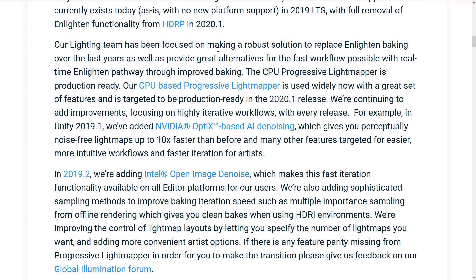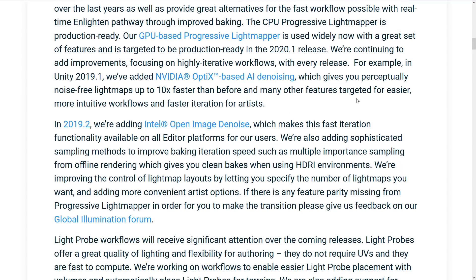Our lighting team has been focused on making a robust solution to replace Enlighten baking over the last years, as well as provide great alternatives for fast workflow possible with real-time Enlighten pathways through improved baking. The CPU Progressive Light Mapper is production ready. Our GPU-based Progressive Light Mapper is used widely now and is targeted to be production ready in 2020.1. In Unity 2019.1, we added NVIDIA Optix-based AI denoising, which gives you perceptually noise-free lightmaps up to 10 times faster than before.